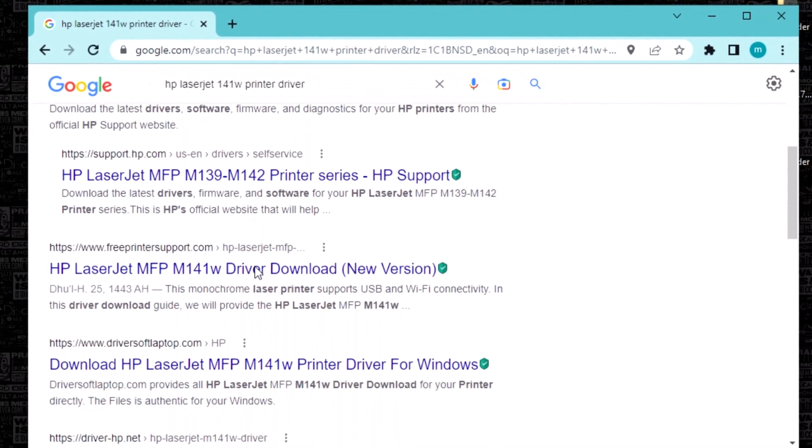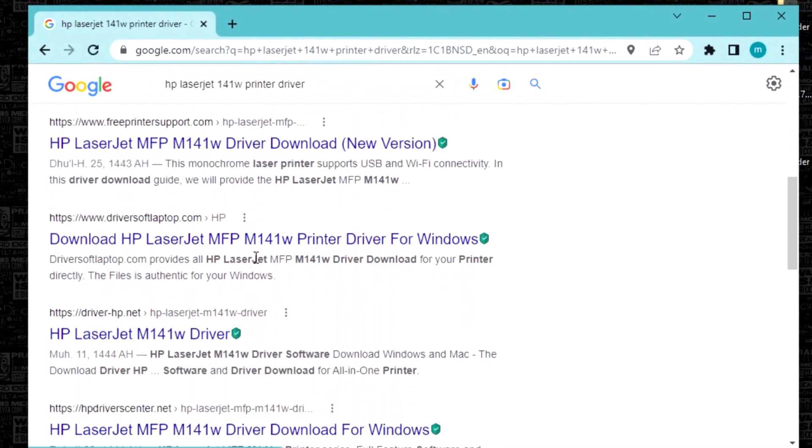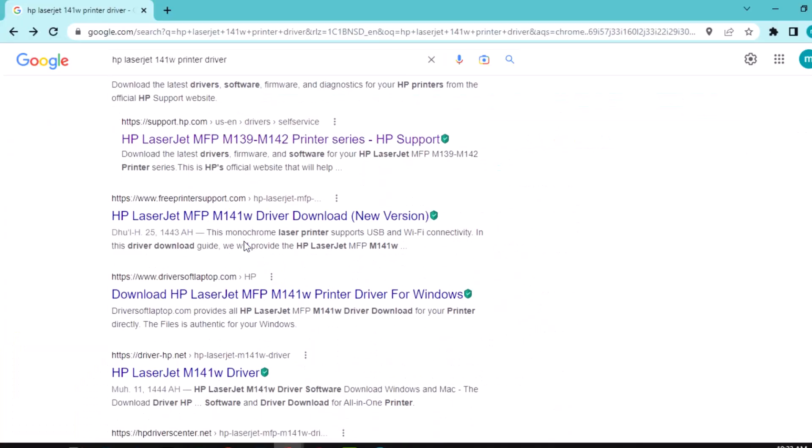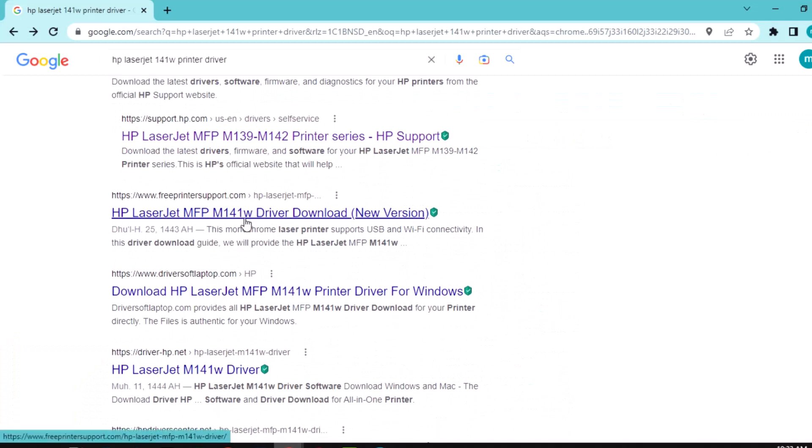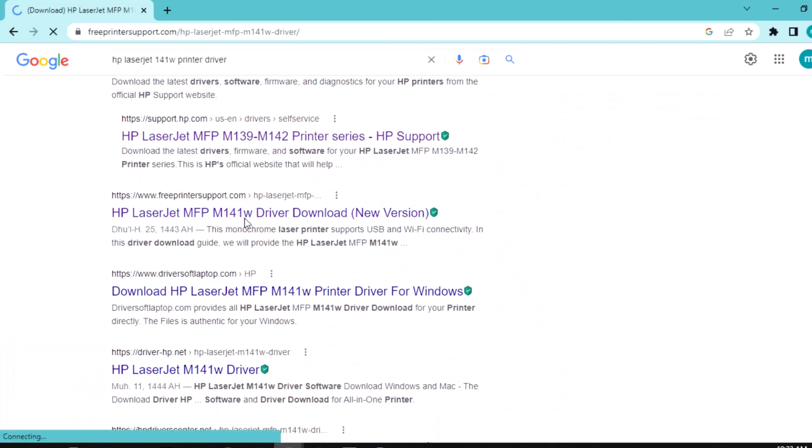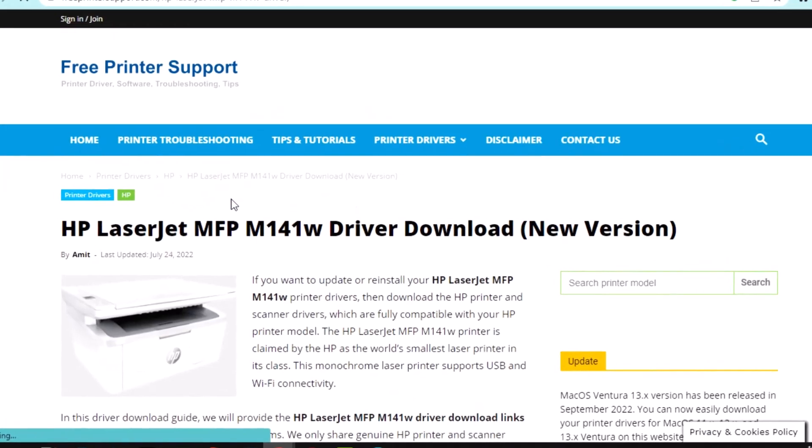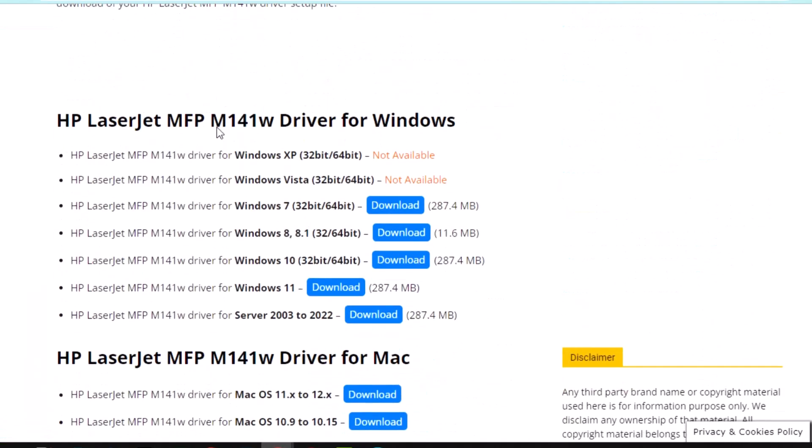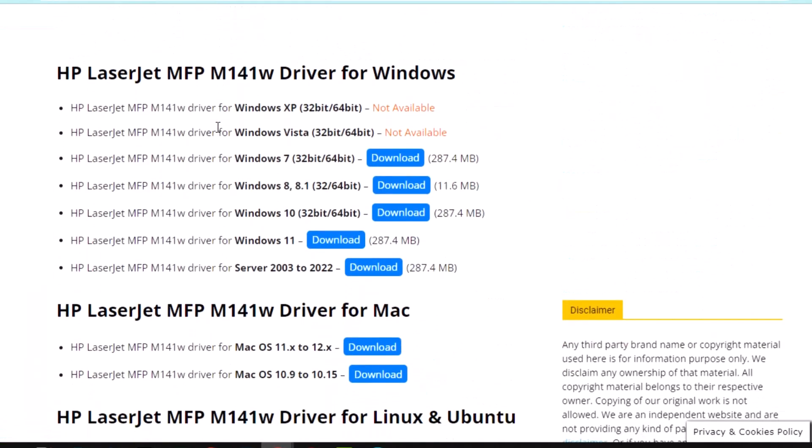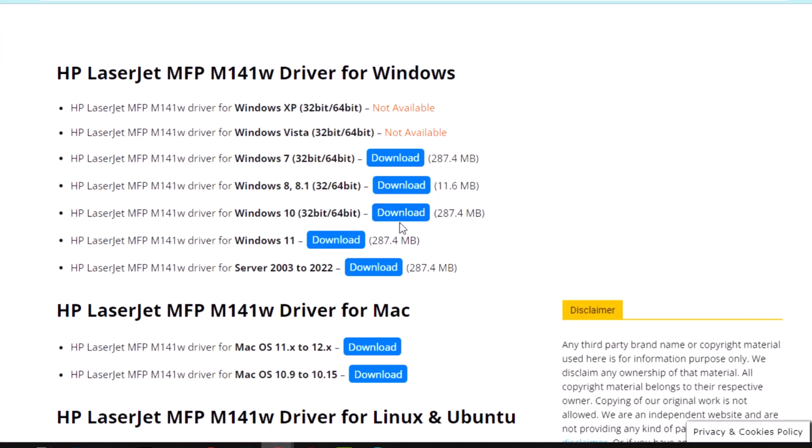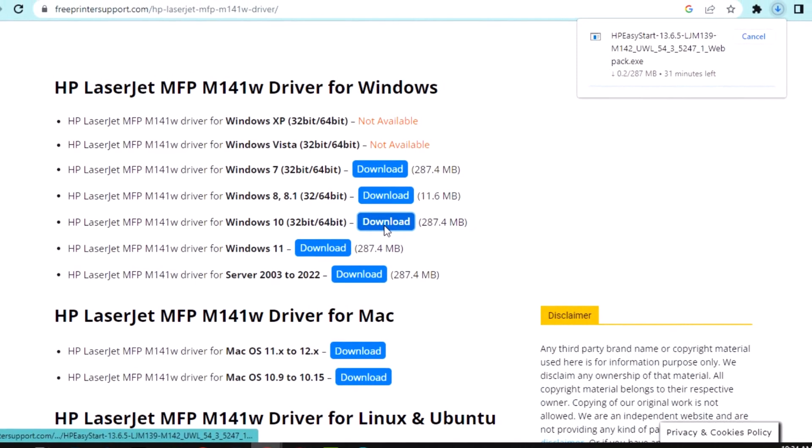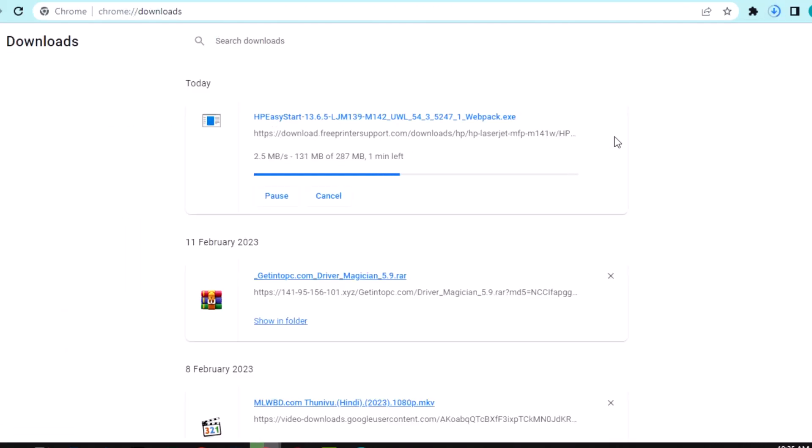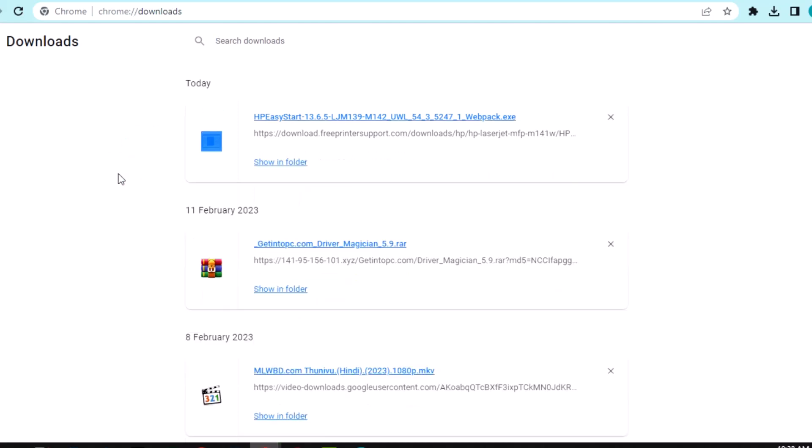Scroll down and click here. Now scroll down - this is my Windows 10 64-bit. Download this file. I am downloading now. Download completed. This is the downloaded file.